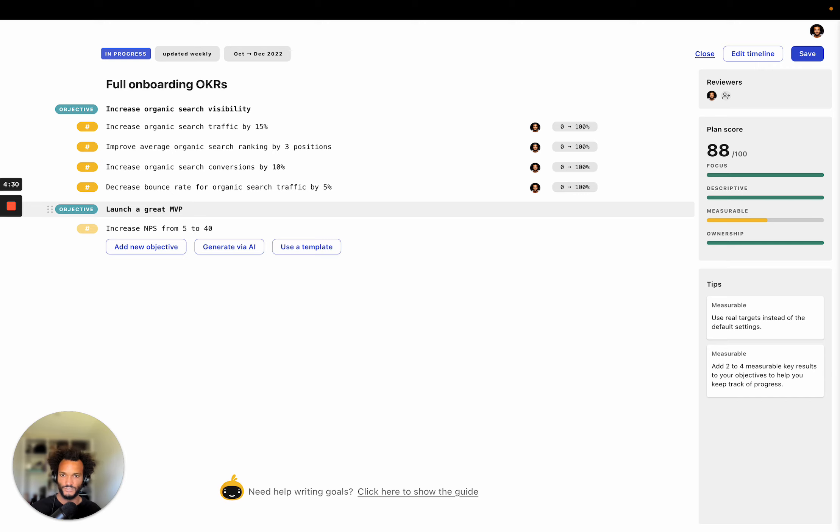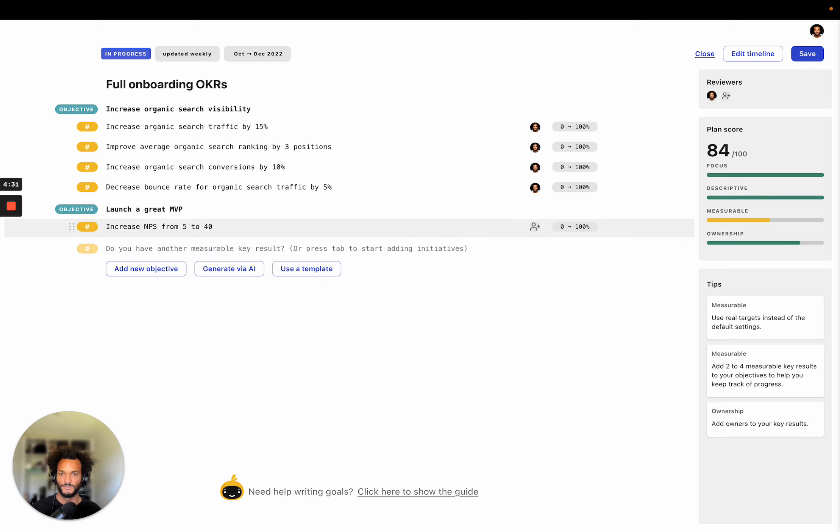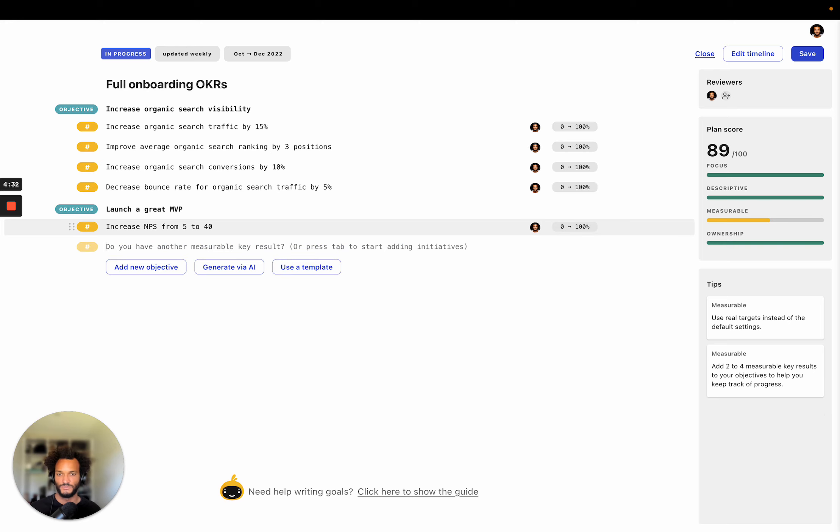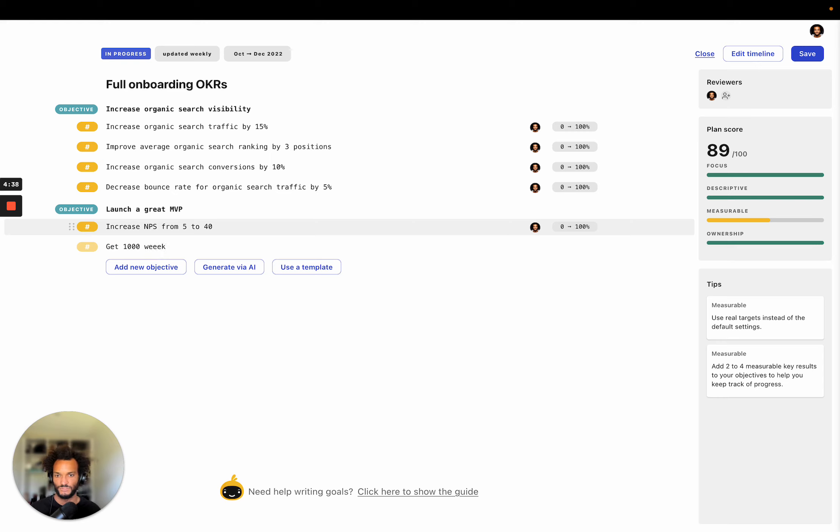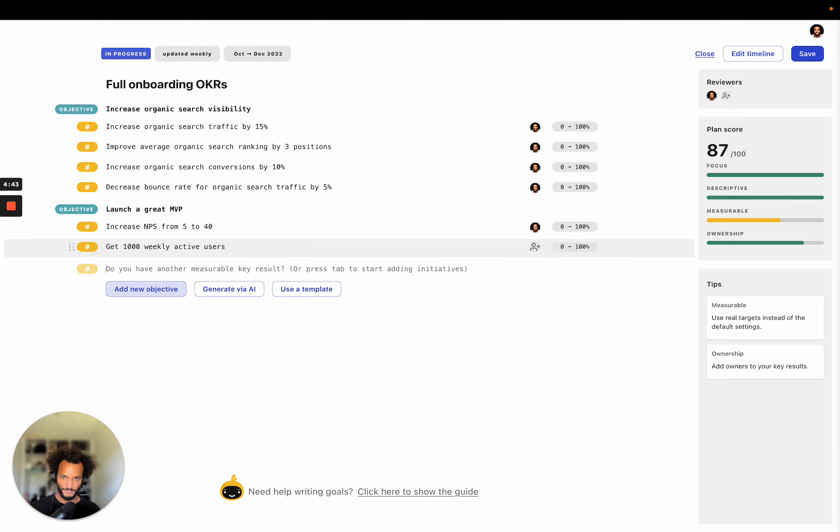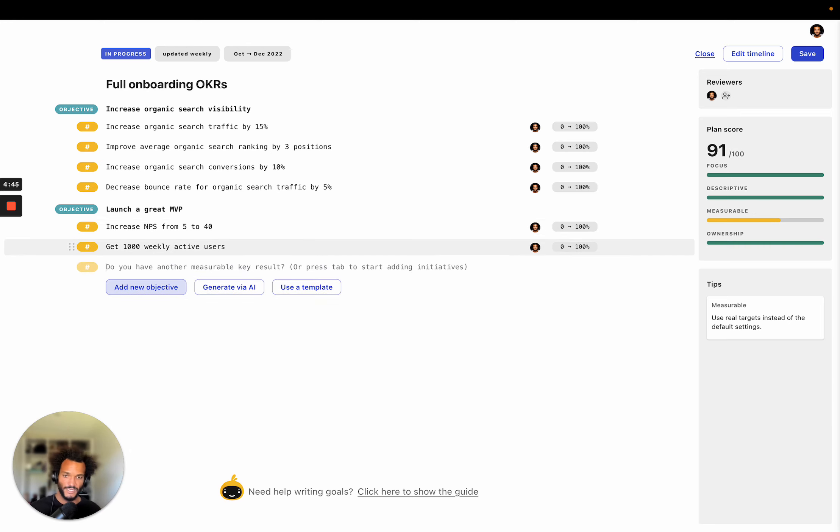And so one of my key results for this is to get increase NPS from 5 to 35 to 40, for instance. That's going to be one of my key results. Another key result would be to get 1000 weekly active users, for instance, on my beta.